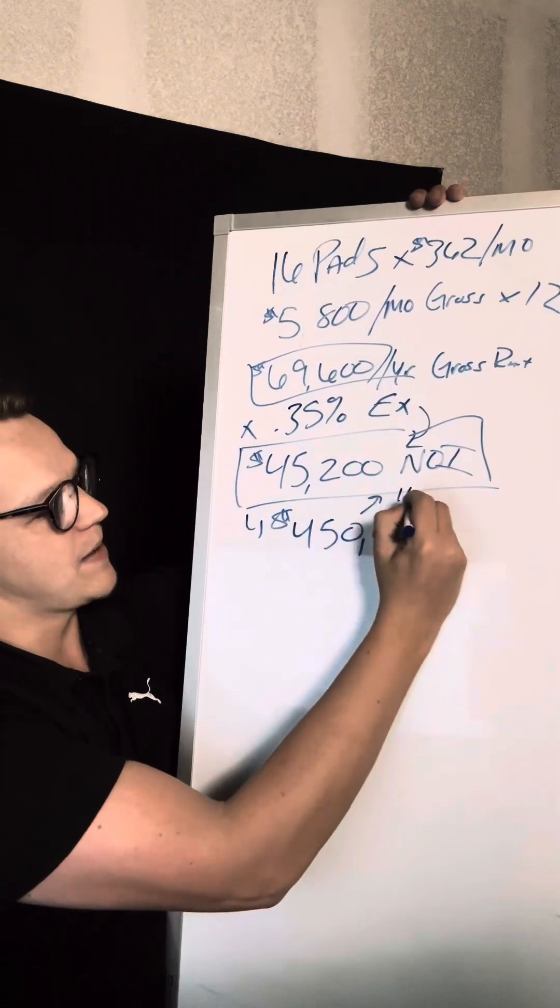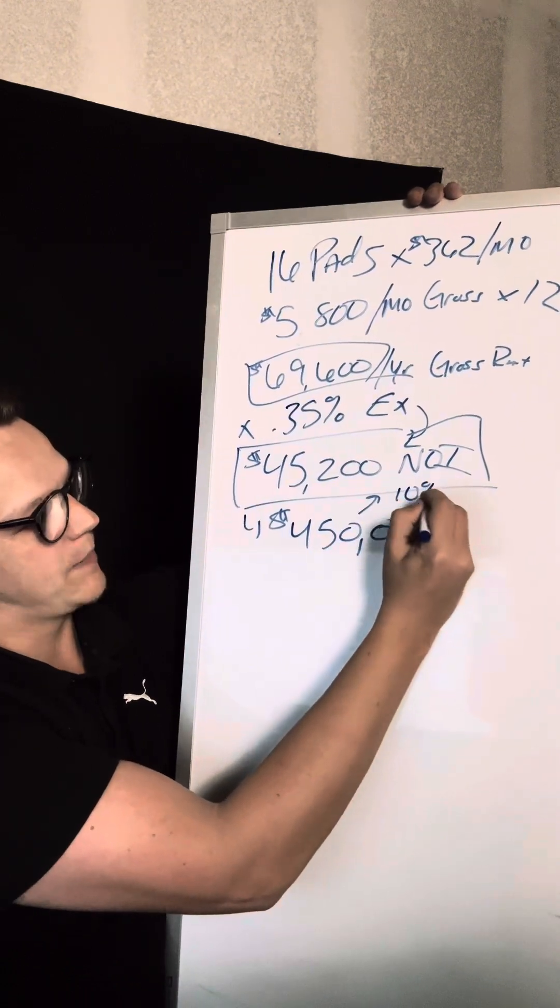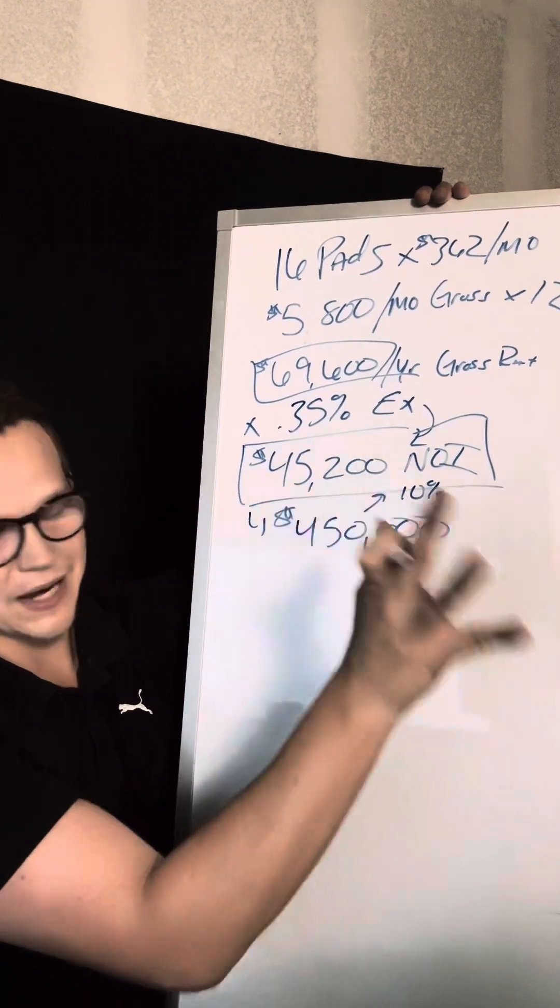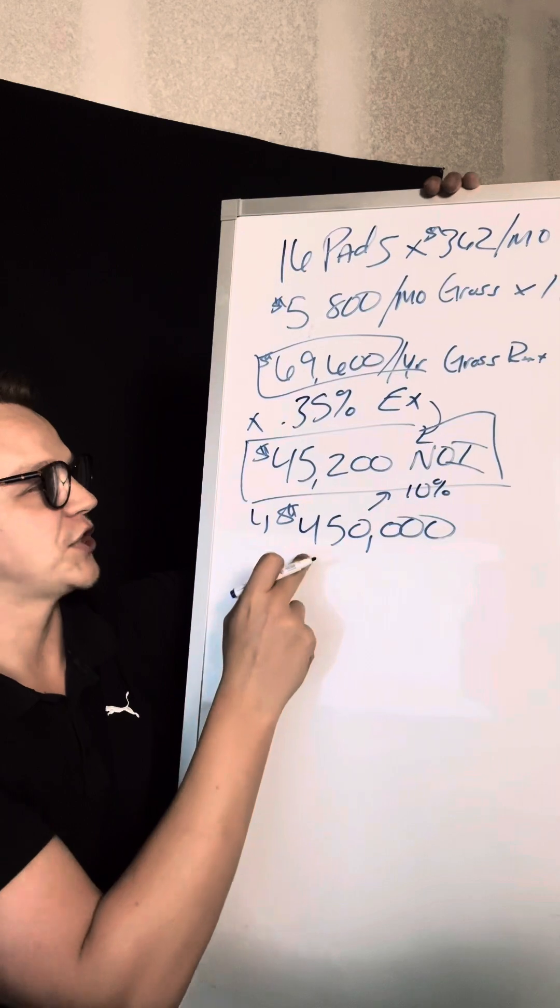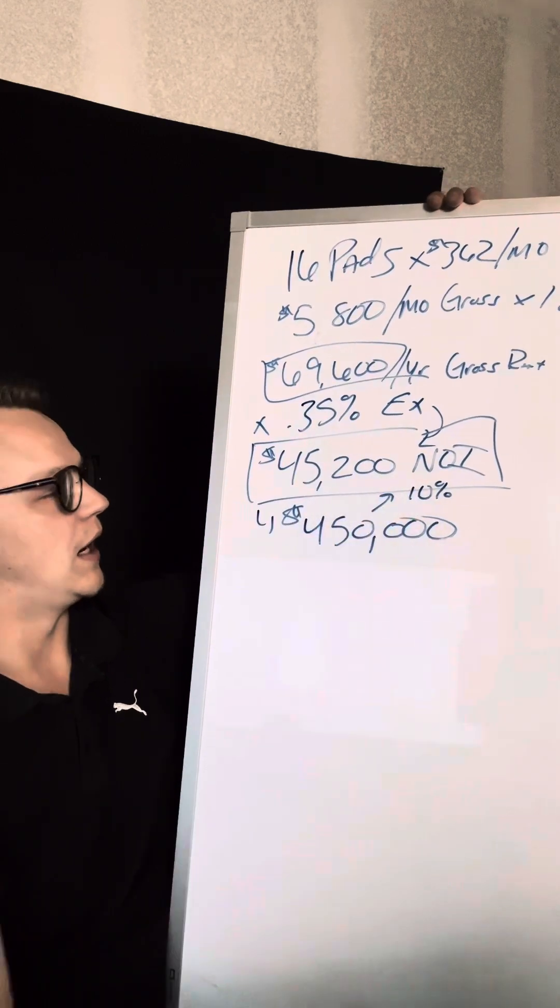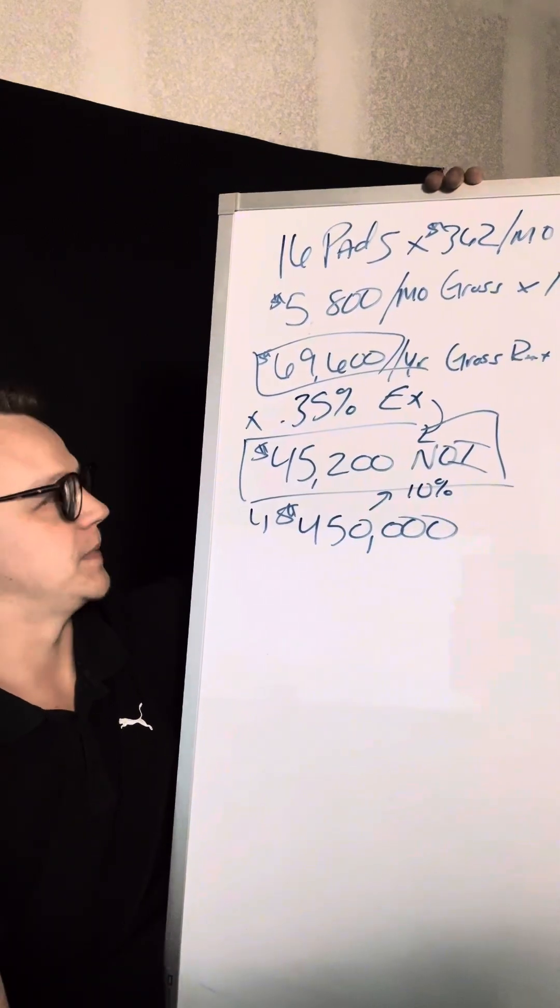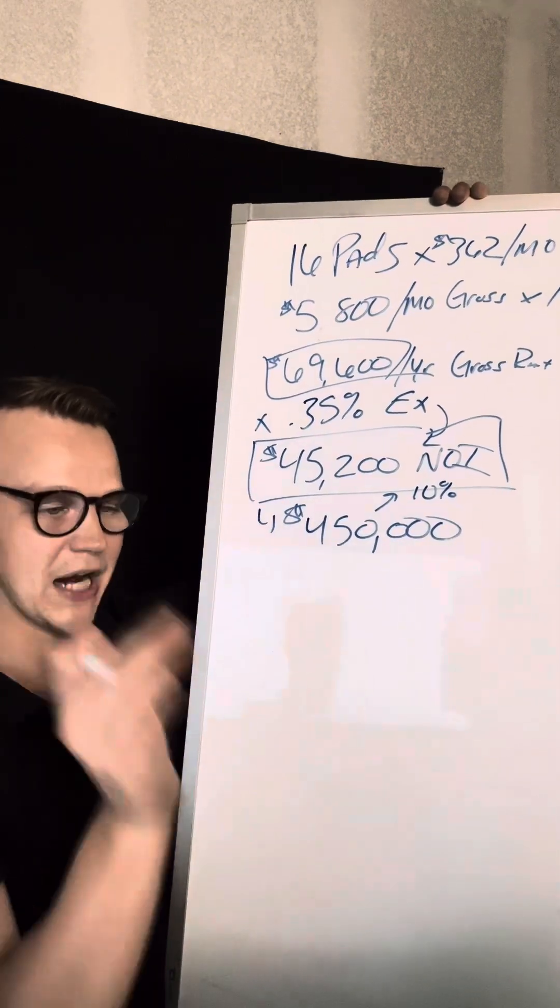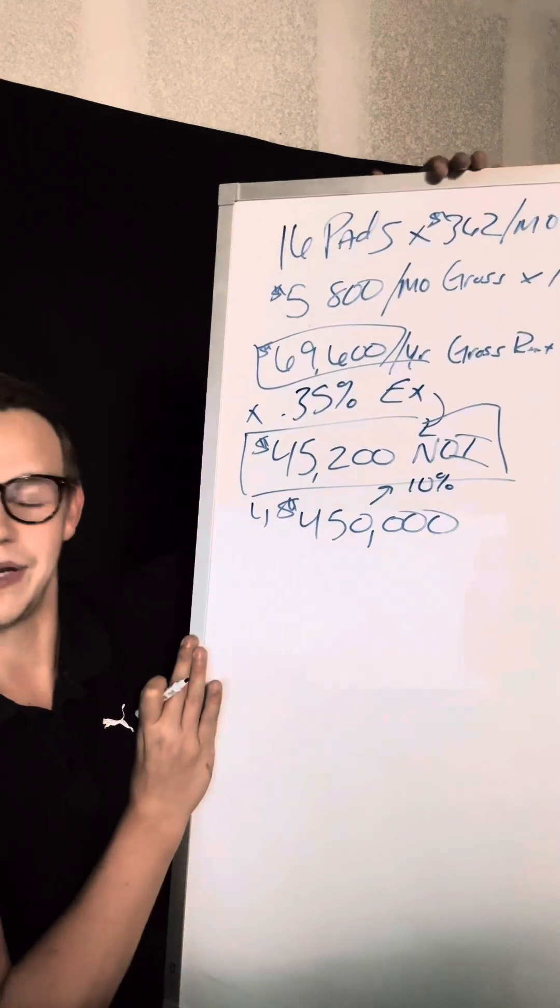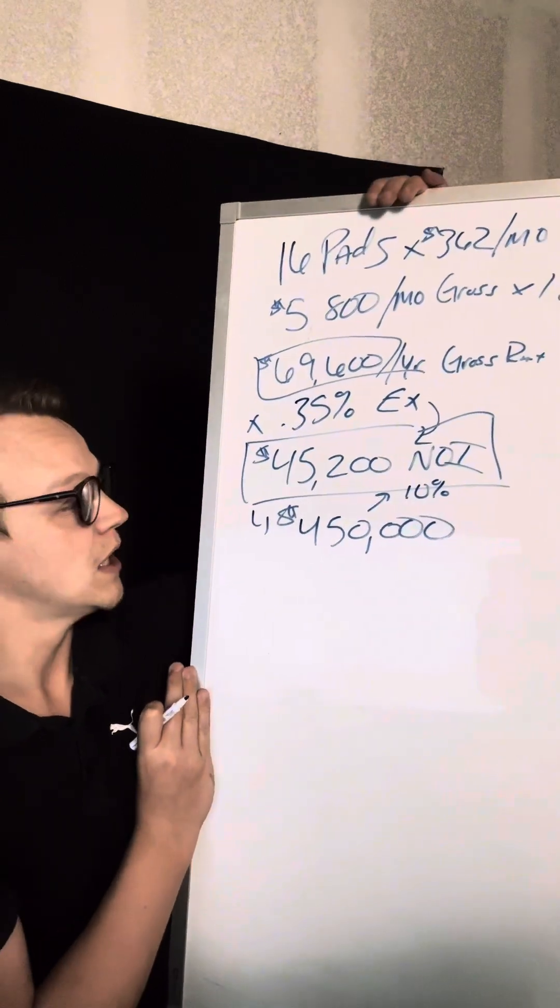You get a 10% cap rate or a 10% return. So if I paid cash, that would be my return on investment. But we're not going to pay cash. We're actually going with the seller financing terms.